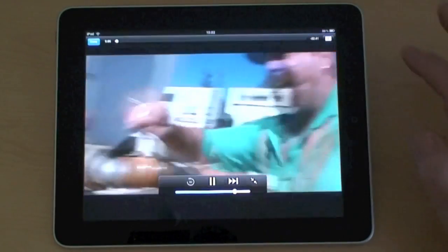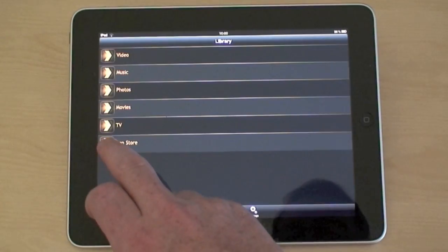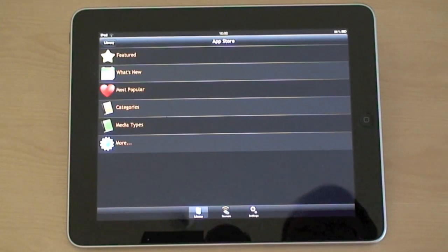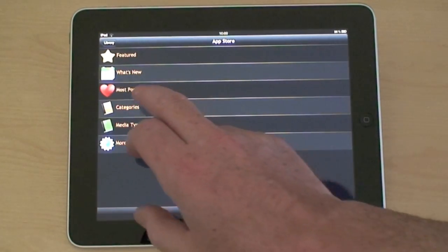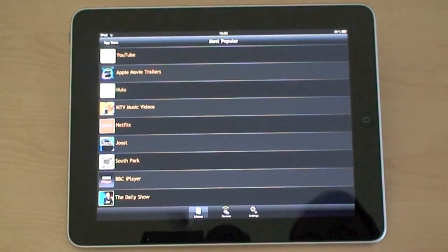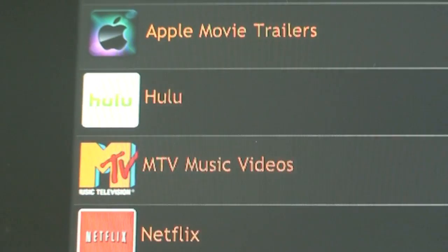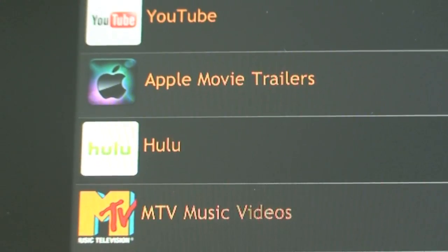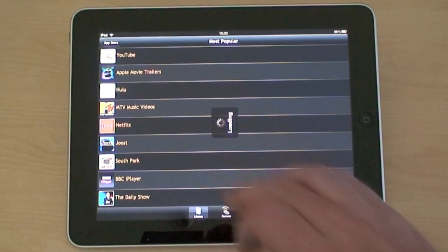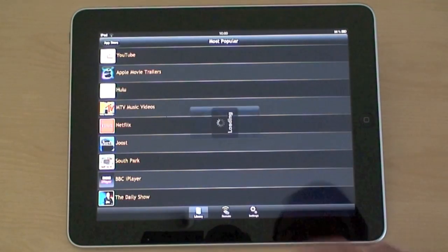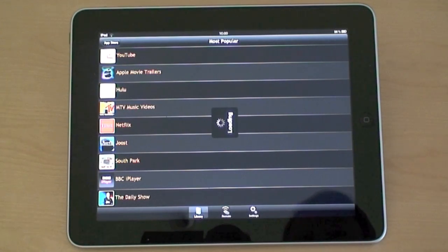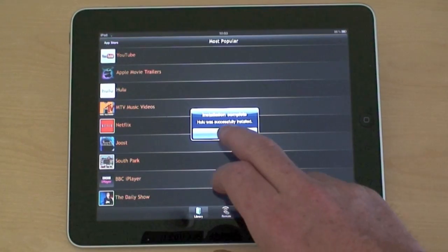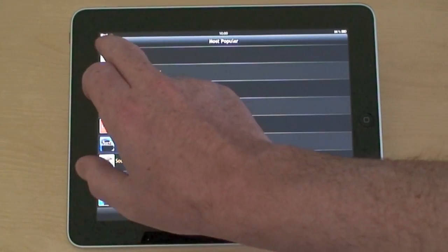But Plex isn't limited to local media. With its app store, you can stream external media too. Installing an app takes a few seconds, and there's a huge variety: BBC iPlayer, Hulu, Revision 3, TWiT, TED Talks, to name just a few. You install the app - remember, this is the app installing on your Mac, not on the iPad, but it's all handled remotely.